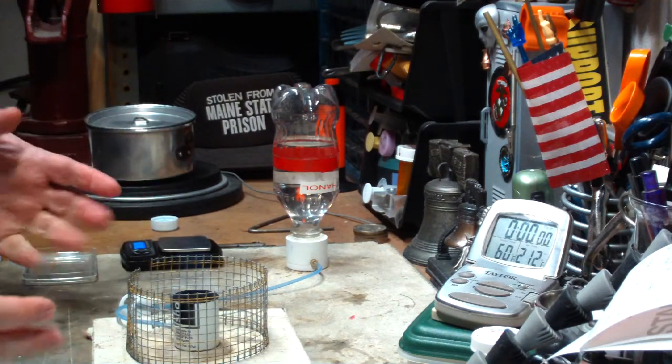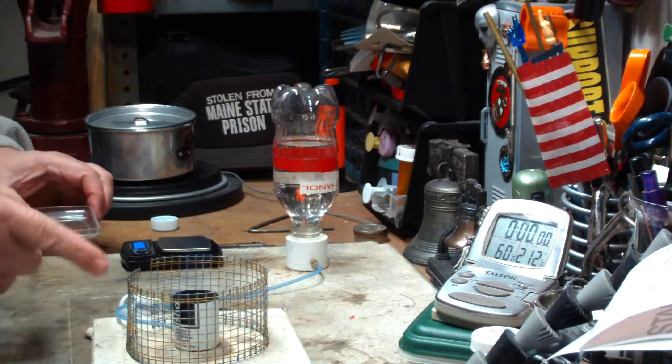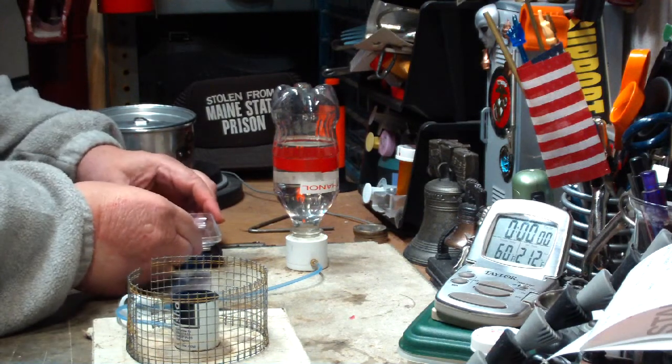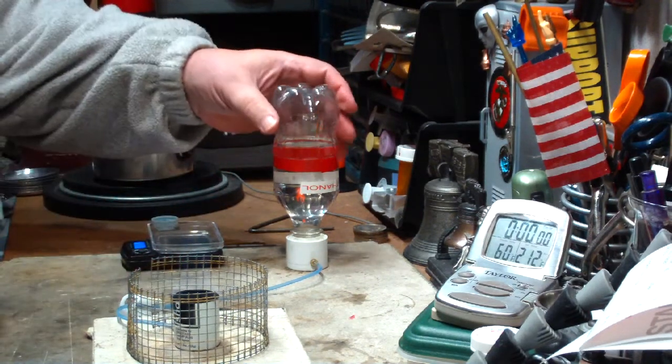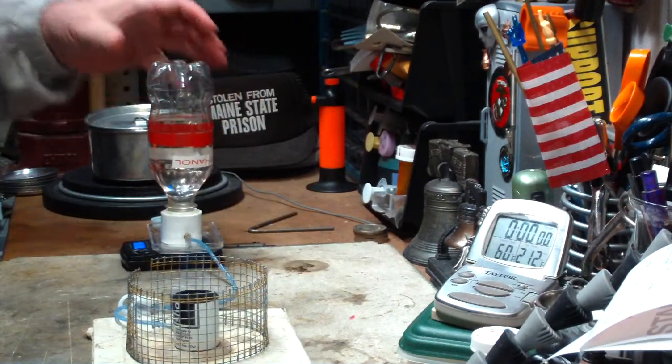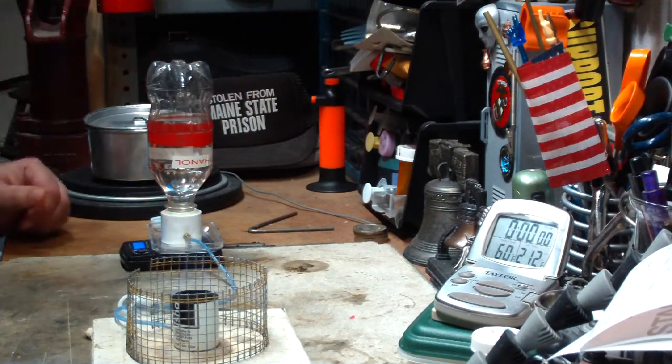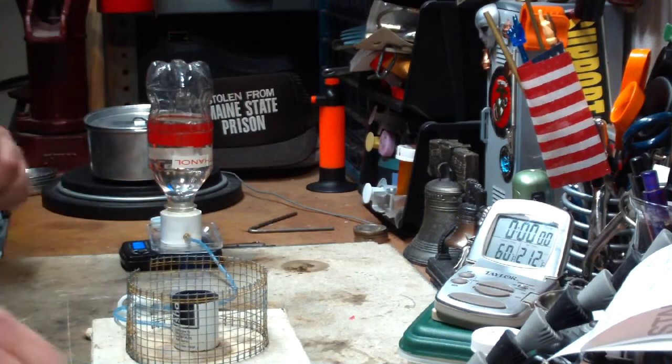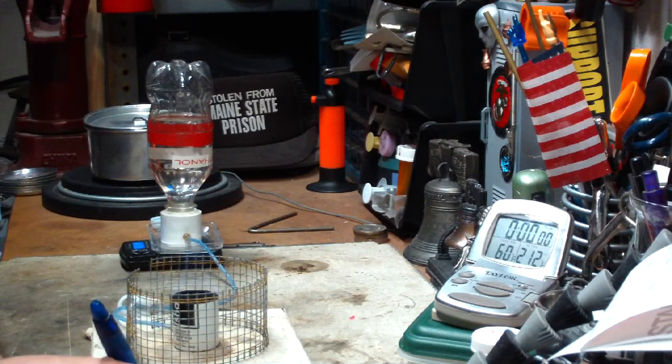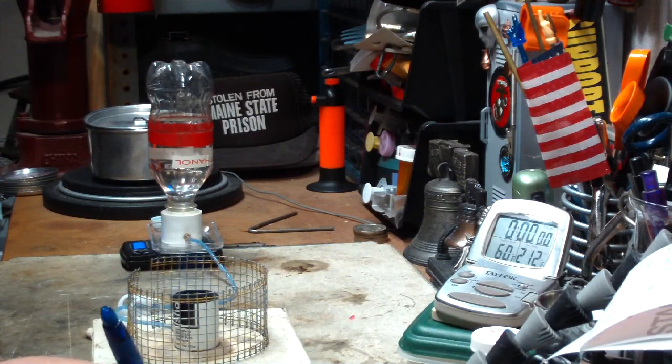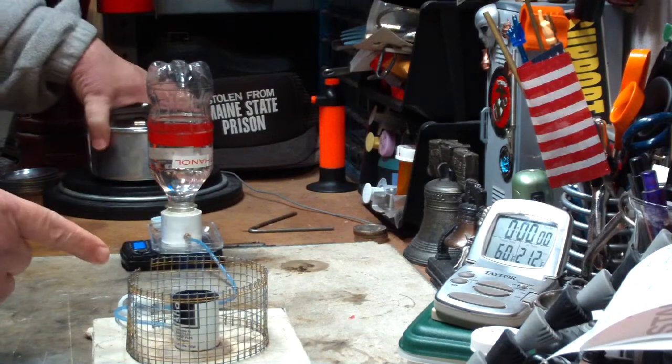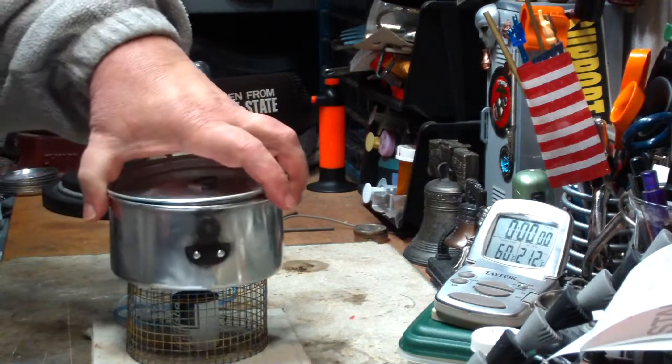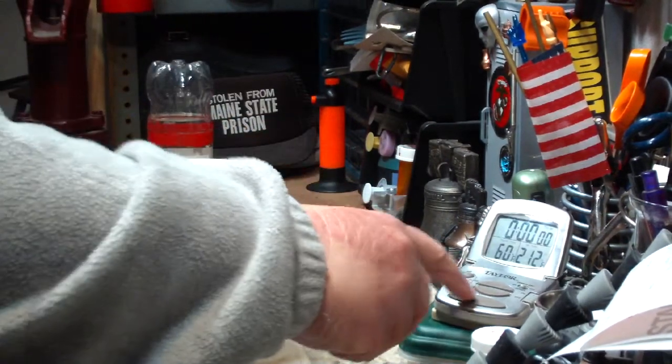The only way I can figure to do it is do it while it's burning. Let me just start this. I've got to get a weight. Put that on there like that. Weight is 267.9 grams. I have two cups of water setting at 60 degrees.